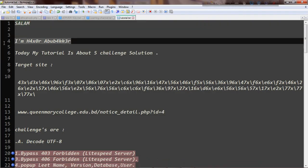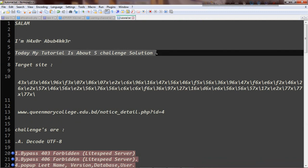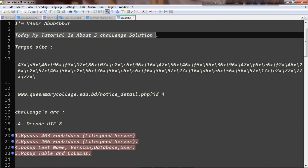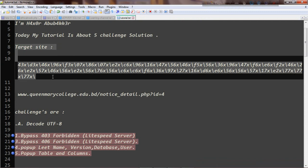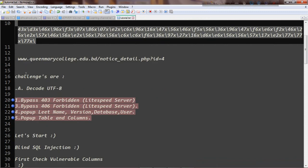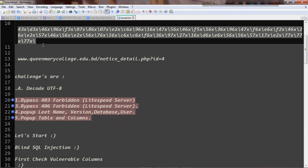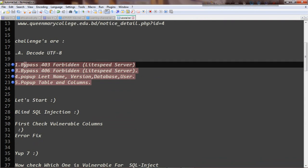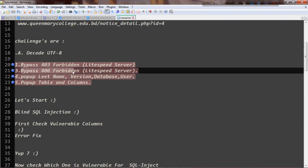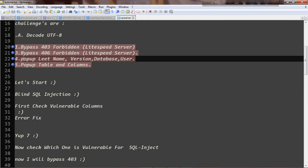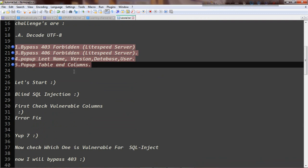Assalamualaikum, I am Hector of Aqor. Today we have a first challenge solution. Here is our target site. The challenge is: first, UTF-8 decode, then 403 Forbidden and 406 Forbidden bypass, then get the version, database, user, table, and column with a pop-up. So let's start.